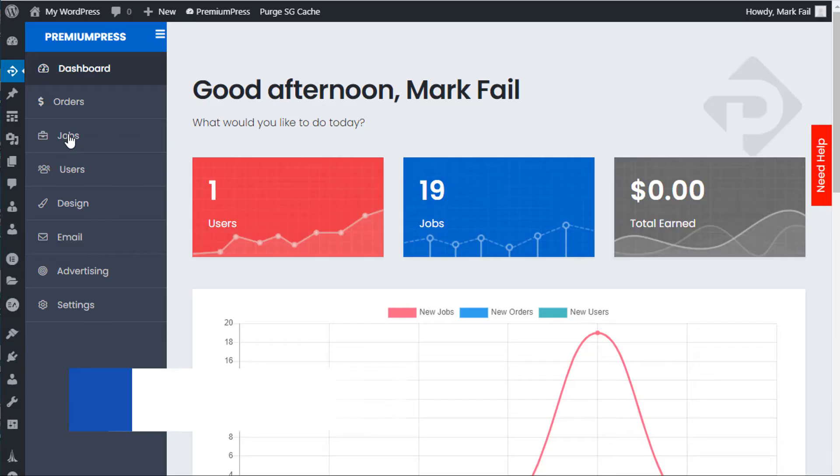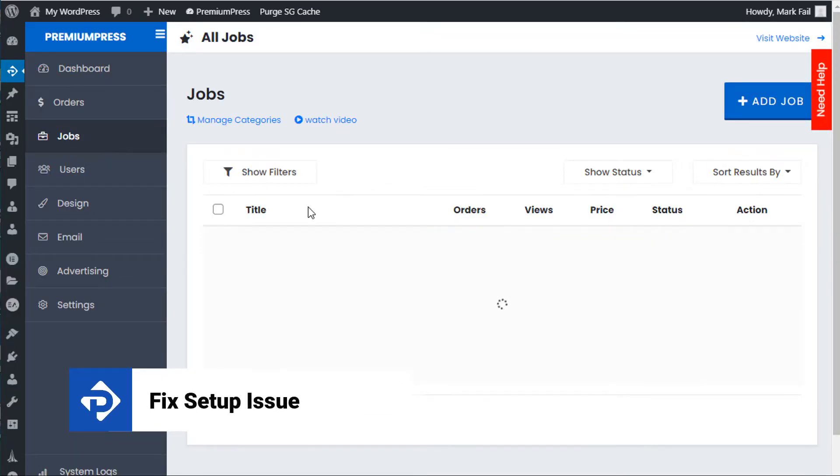In this video tutorial I'm going to show you how to fix a common setup problem with your WordPress website. Let's get started.